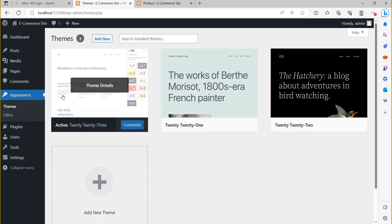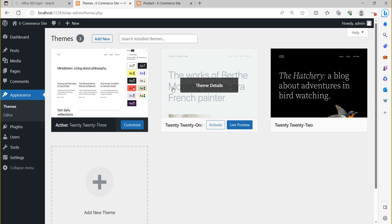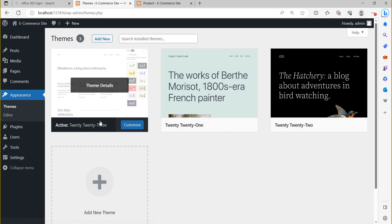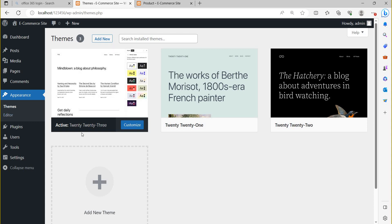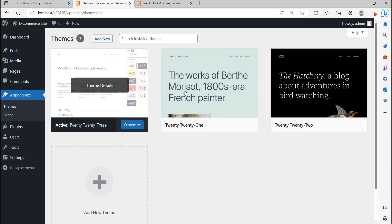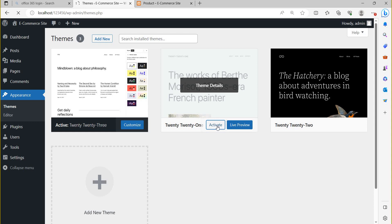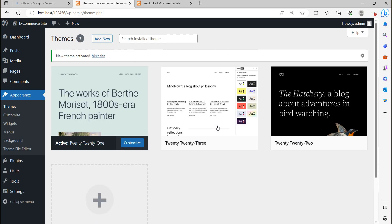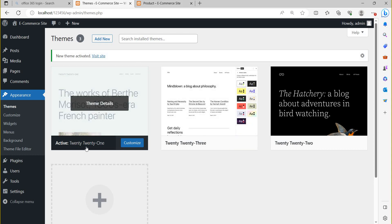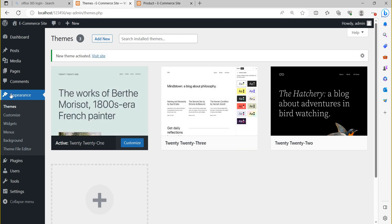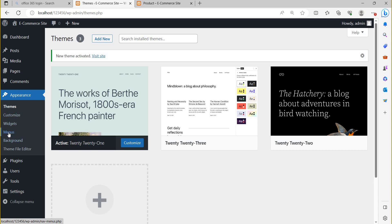For example, I am going to activate the 2021 theme. Right now my activated theme is 2023. If you want to use the 2021 theme, click the 'Activate' button. Once I activated the 2021 theme, you can see that in the Appearance page, 'Menus' now appears. You can click on 'Menus'.